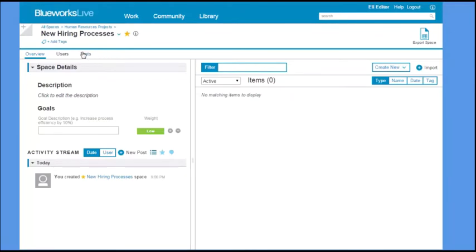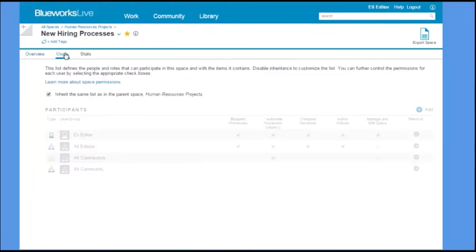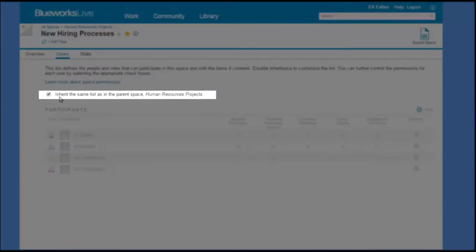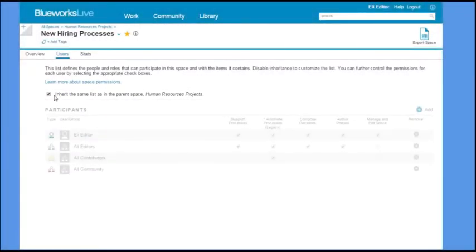After you have created your space, you can add other users to collaborate with you on work within your space. If your space was created within a parent space, you can choose to inherit the same user settings as the parent or define your own.